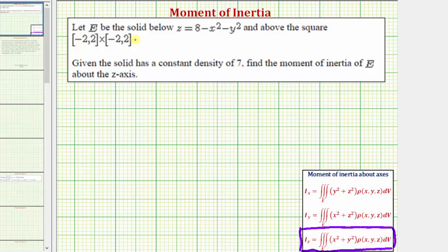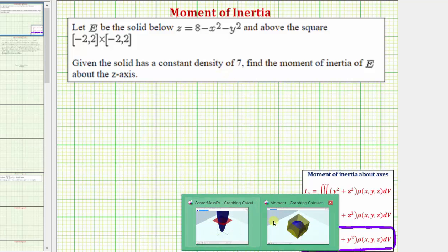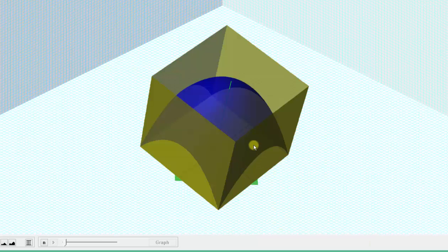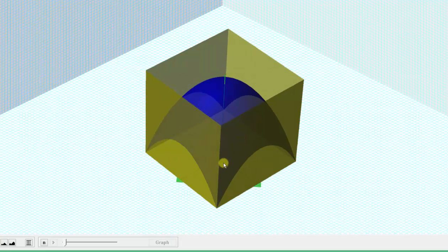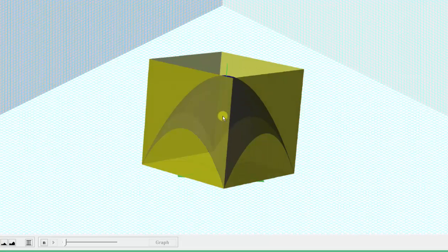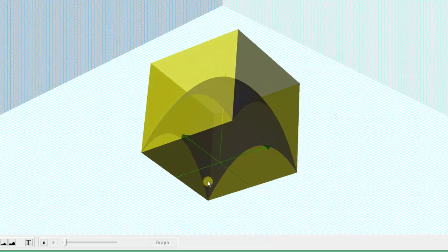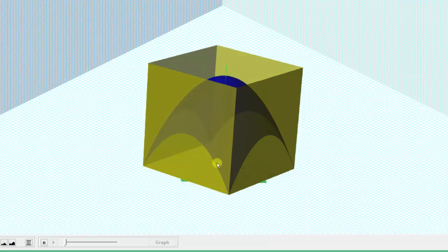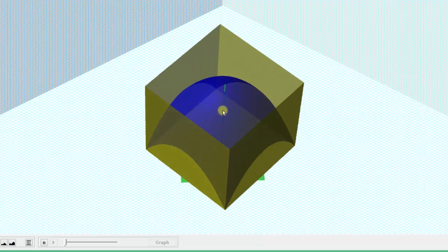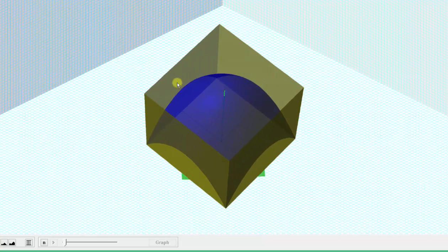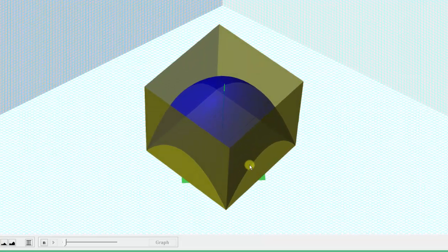The solid region E is this bounded region in space, bounded by x equals two, x equals negative two, y equals two, and y equals negative two, above the xy plane — also graphed here in yellow as the bottom — and below the surface graphed here in blue of z equals eight minus x squared minus y squared.